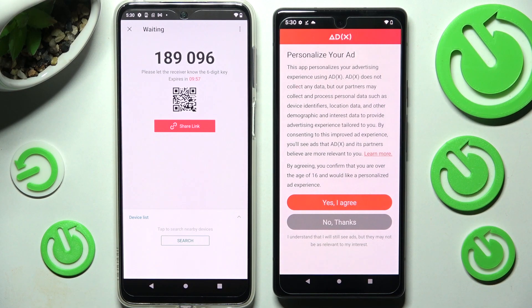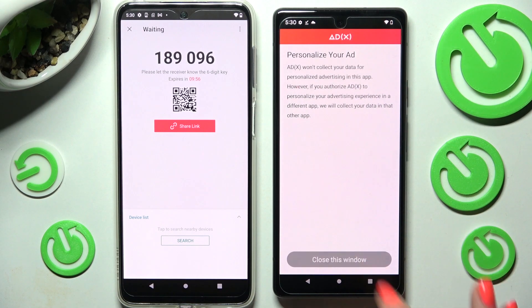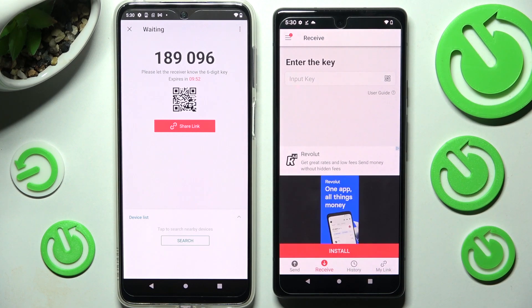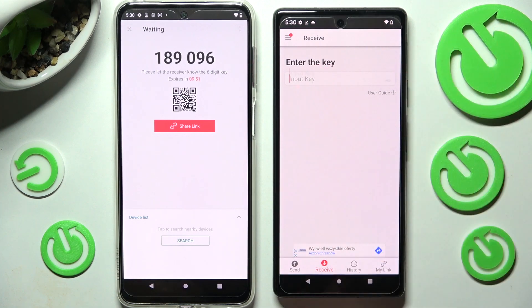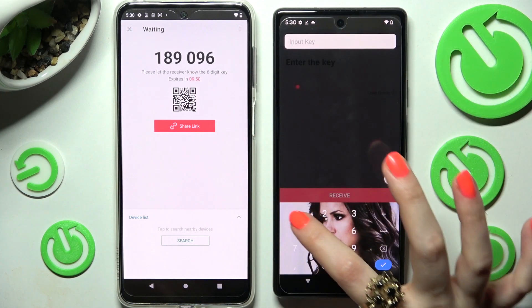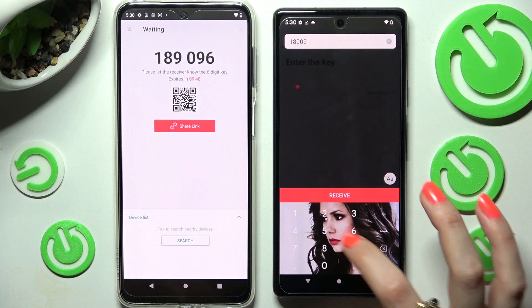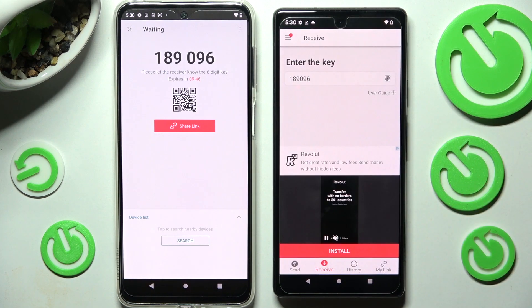Now on the Google device, choose No Thanks and close this window. As you can see, from here we have the connection ways. We can input this key over here and then tap on the Receive button, but we can also scan this QR code.